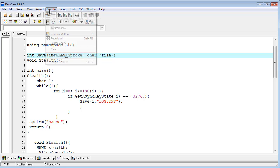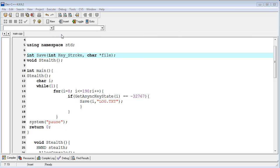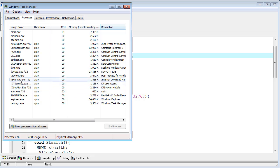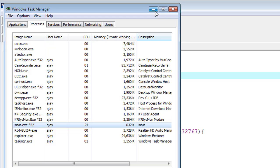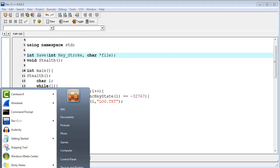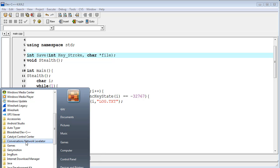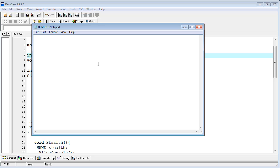Now I am going to compile and run the program. You can see the window appears briefly and then disappears, but the program is running in the background. You can go to Task Manager and check — main.exe is running. Now I am opening Notepad to test the keylogger output.